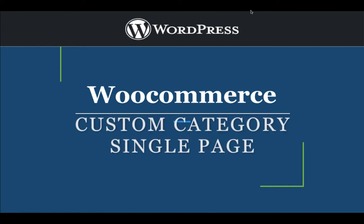In the previous video we learned how to create a custom categories page, and in this video we're going to learn how to create a custom categories single page.